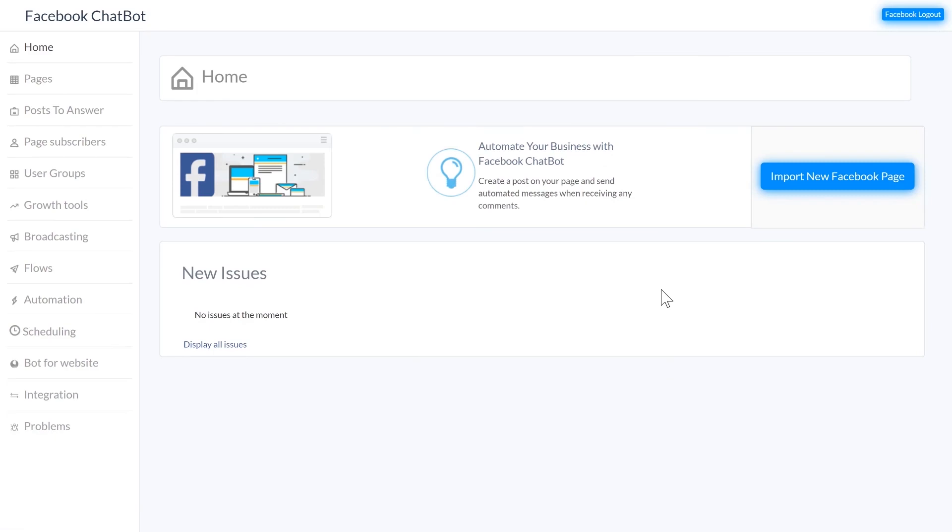The Builderall chatbot is awesome in the fact that it can connect to unlimited pages, hold unlimited subscribers and send unlimited messages which is super valuable because most competitors charge way more for a limited number of each. So in this video we went over the Builderall chatbot, what they are and how you can use them.